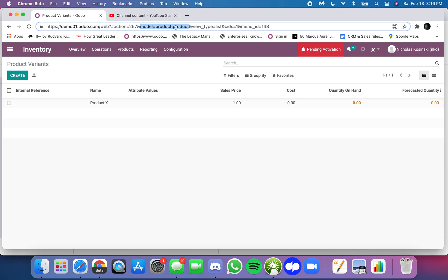The reason why we have product templates and product.product and the product.template is because when I make an update to, for example, the inventory valuation method associated with the product.template, I'm going to usually want that to transcend to all the associated product.products.